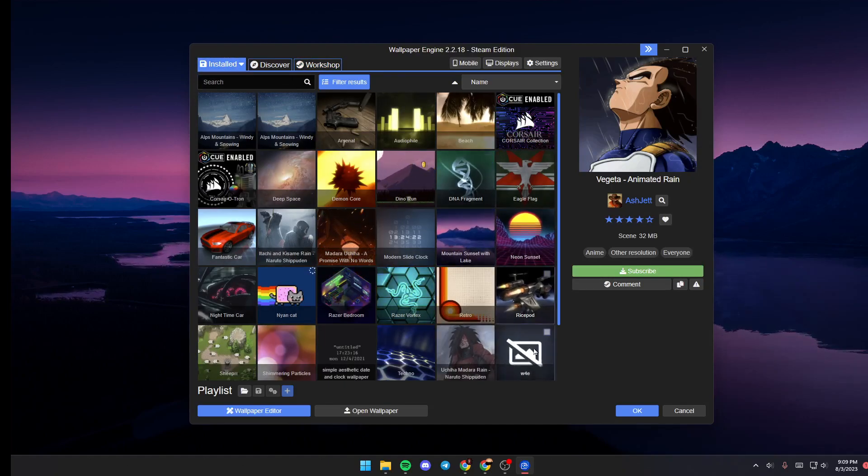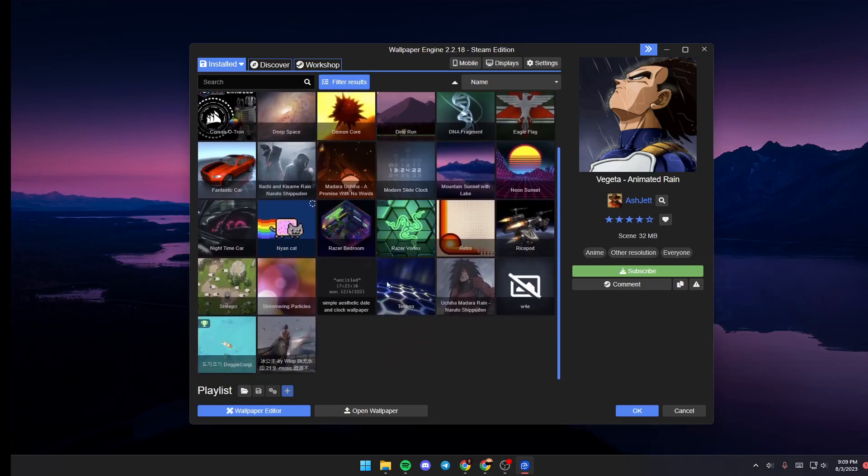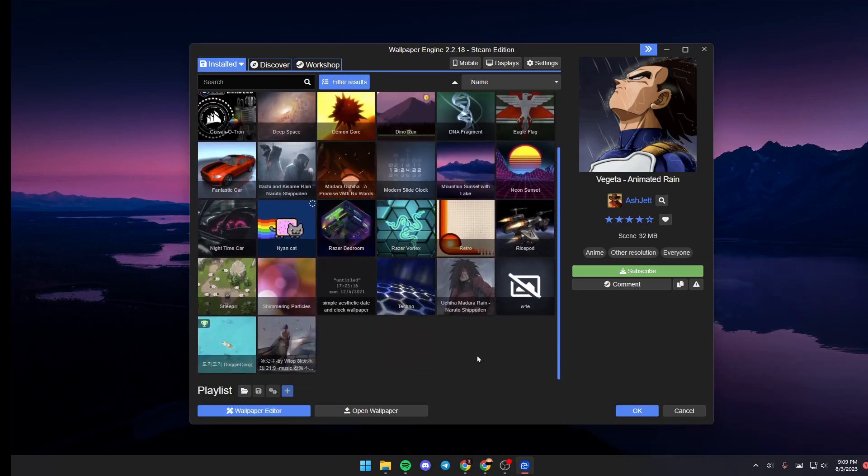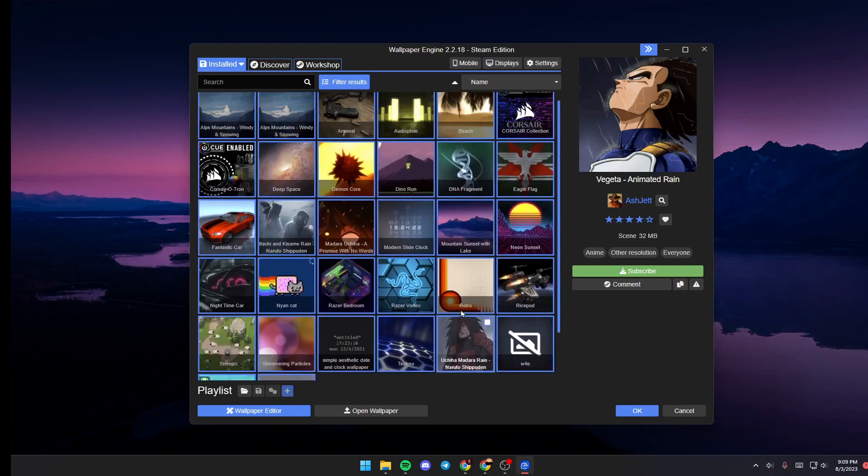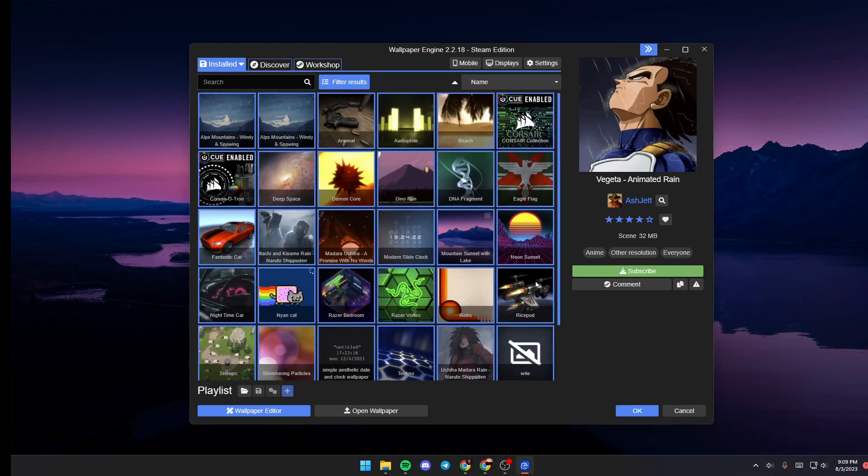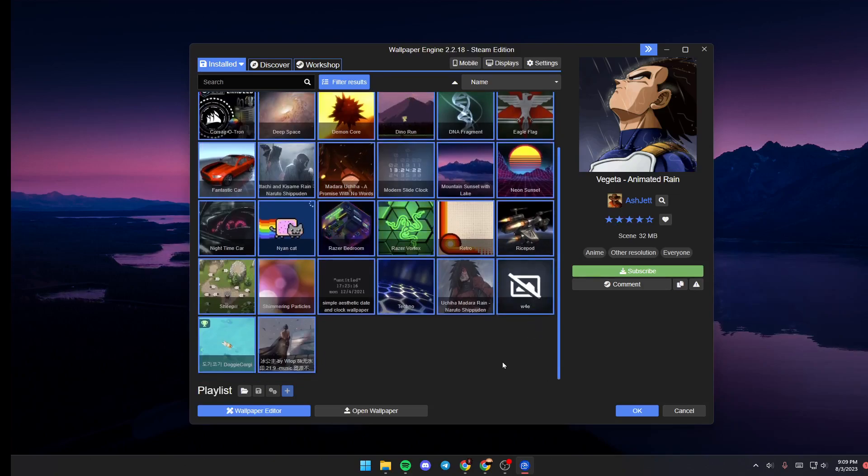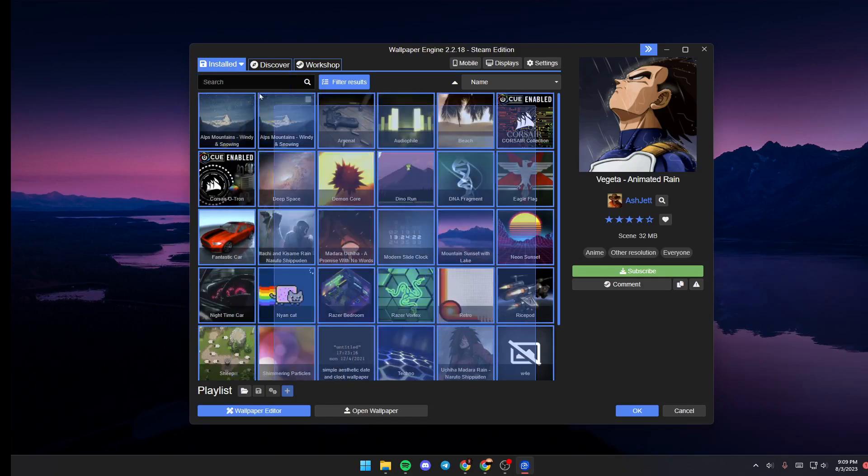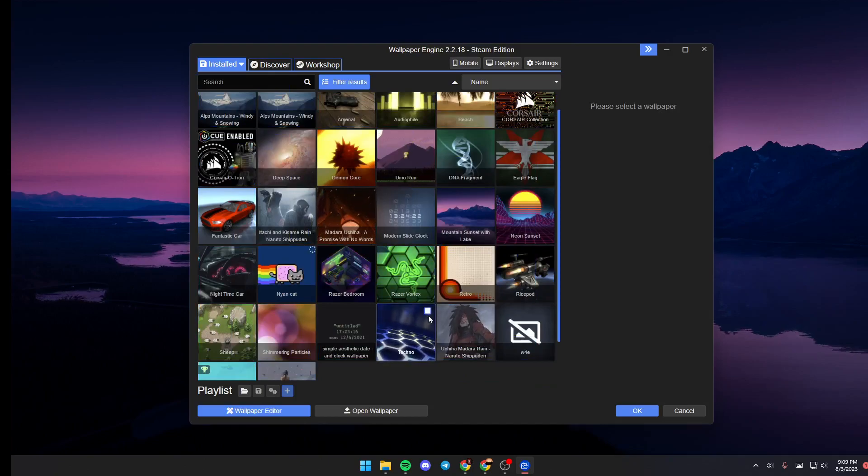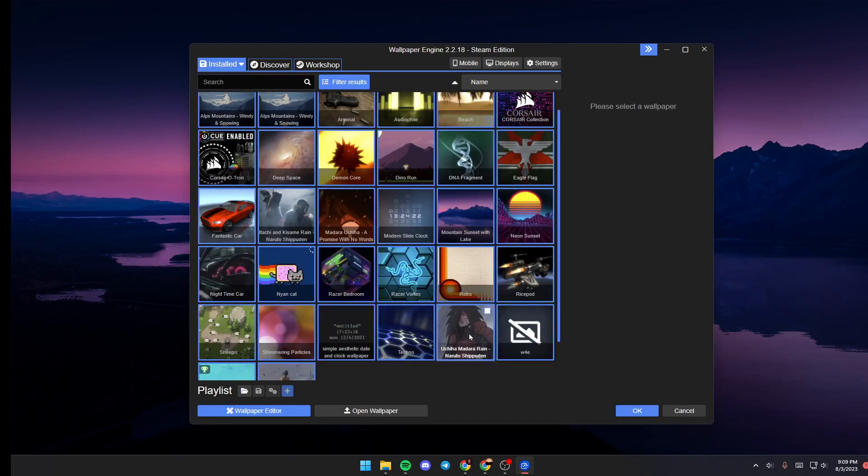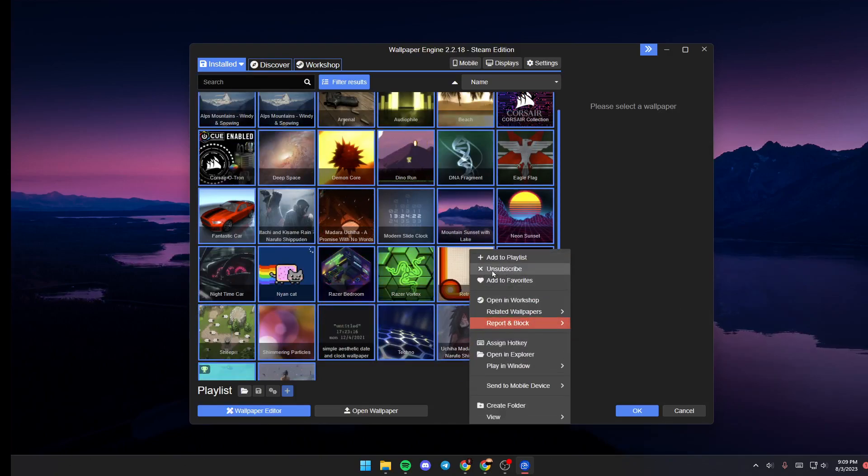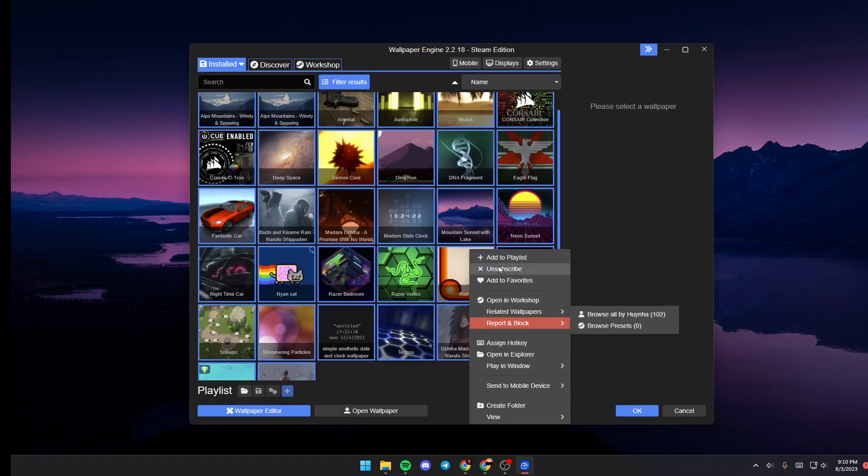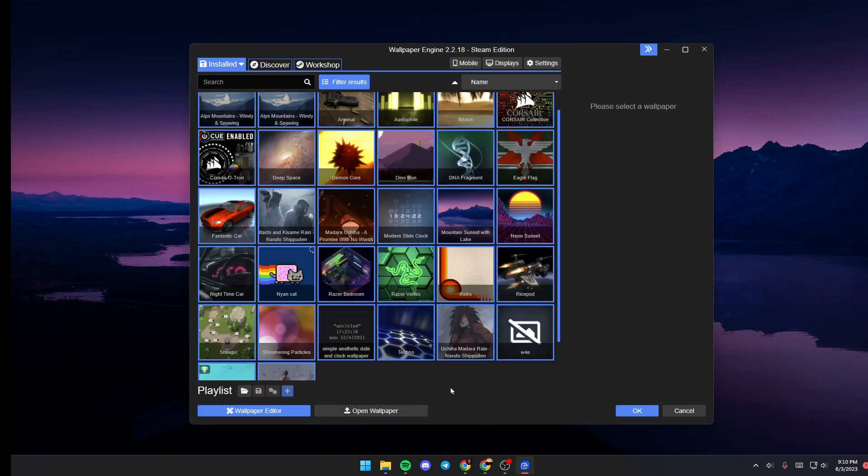If you want to delete all of the wallpapers you've already downloaded, all you need to do is click on the shortcut Control plus A and all the wallpapers will be selected. Or you can also make a selection using your mouse, then right-click on any place and click on Unsubscribe, and all of the wallpapers will be uninstalled.